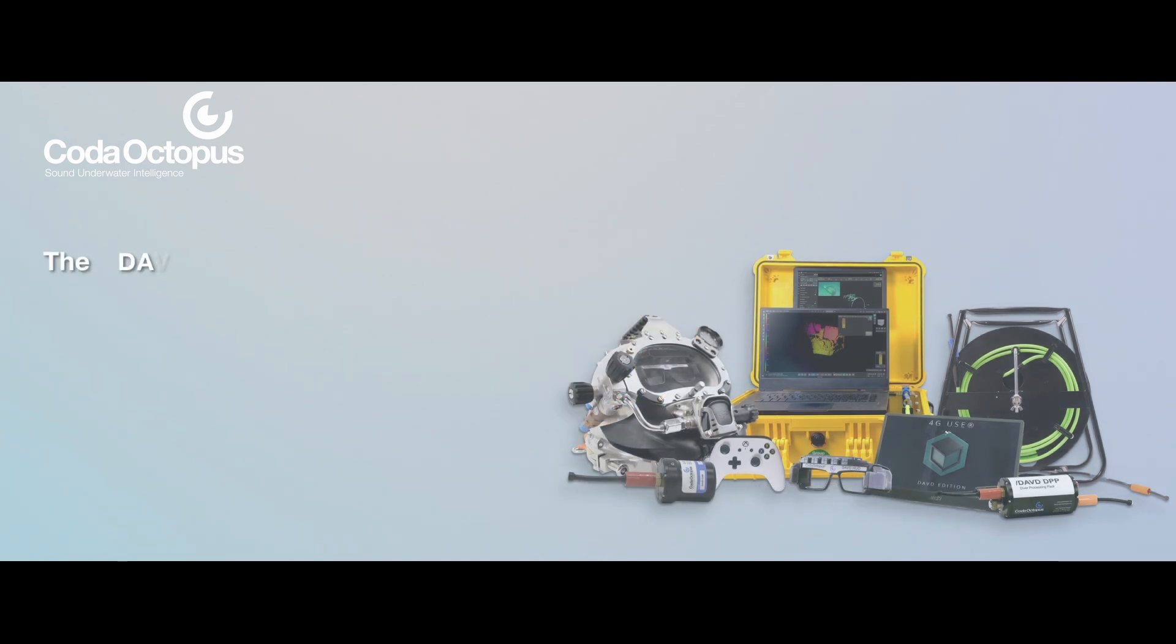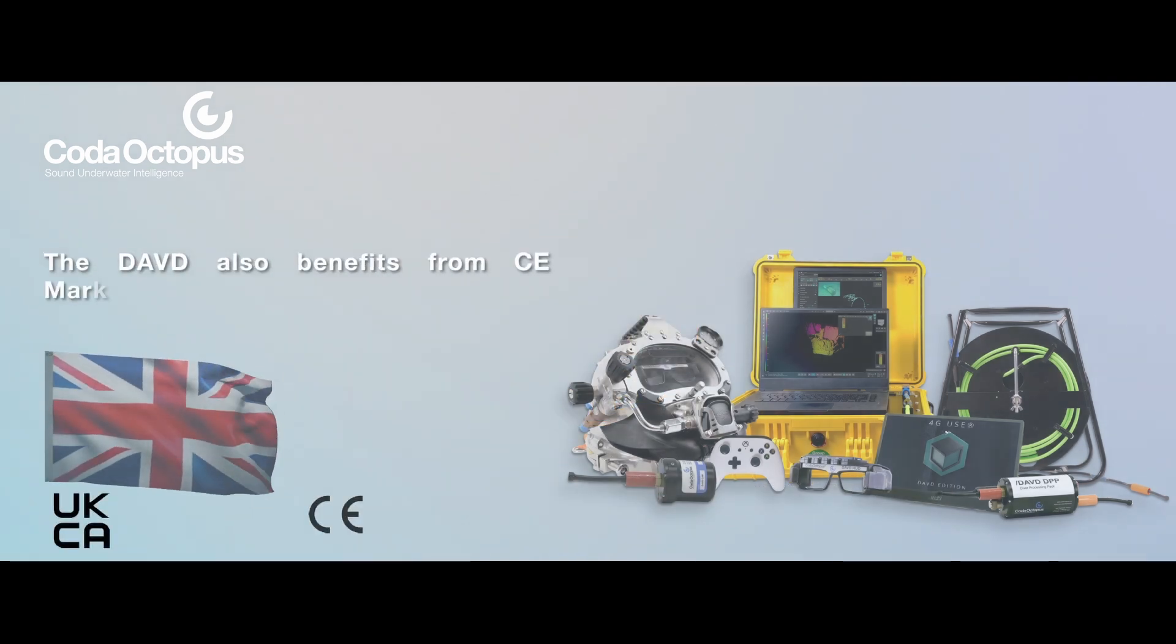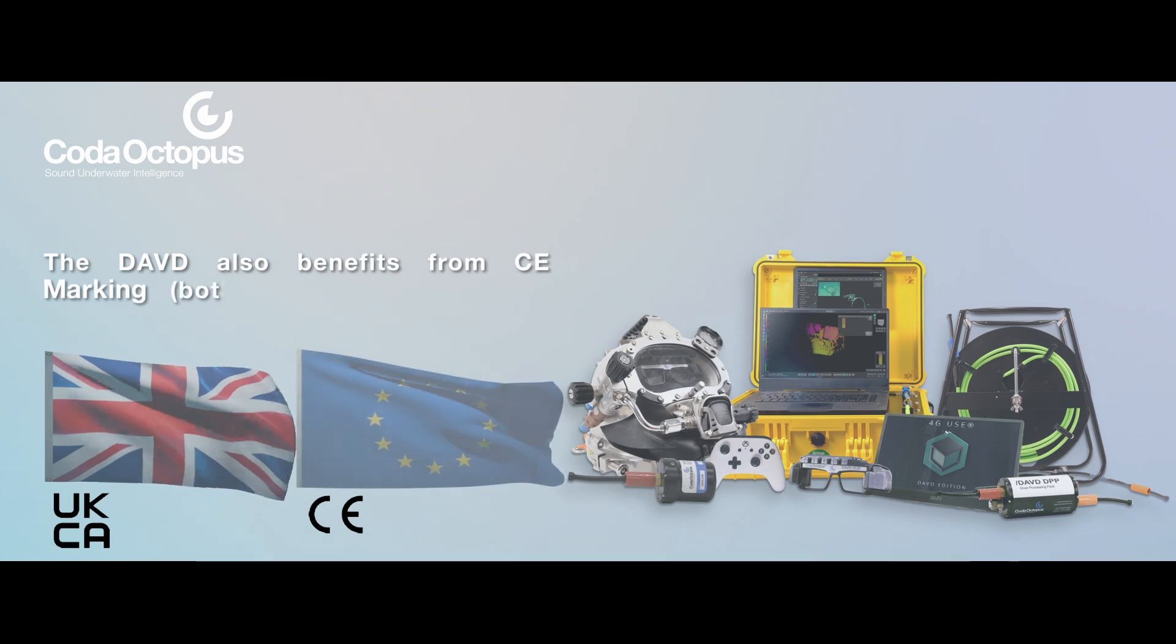The DAVD also benefits from CE marking, both for the UK and the European Union.